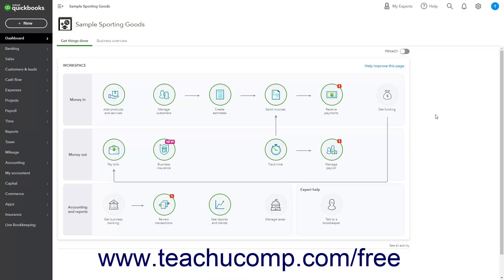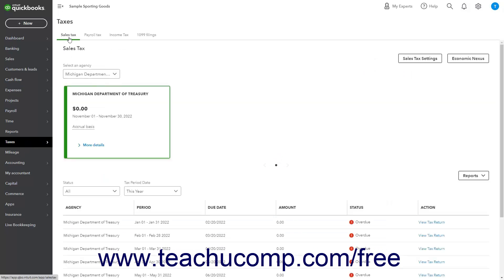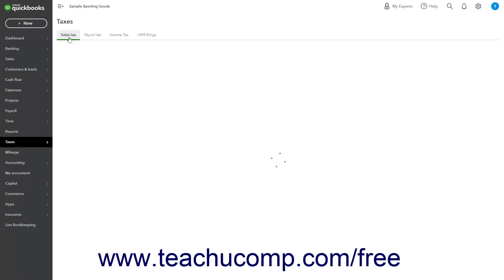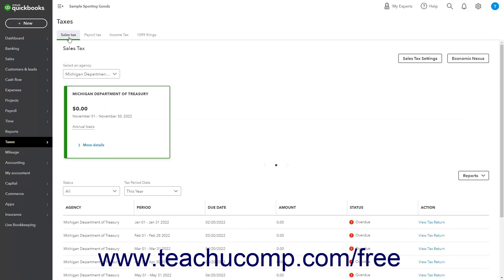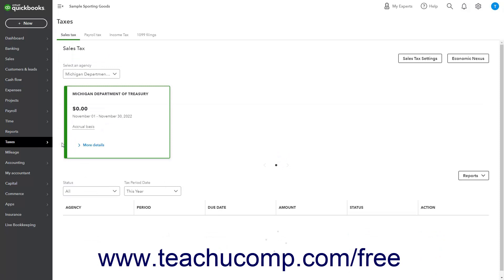After you initially set up your sales tax in QuickBooks Online, to then add, edit, or inactivate sales tax agencies, open the sales tax page by clicking the Taxes link in the navigation bar, and then clicking the Sales Tax tab in the page that opens to the right. Alternatively, hover over the Taxes link in the navigation bar, and then roll over and click the Sales Tax link in the side menu that appears to also open the same page.